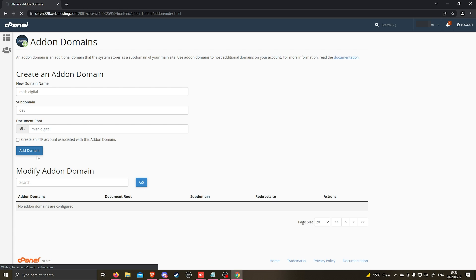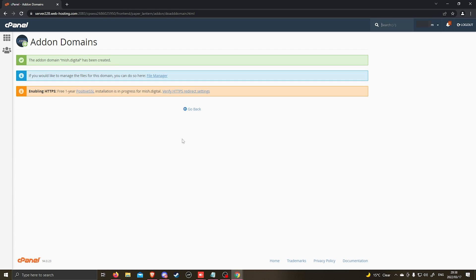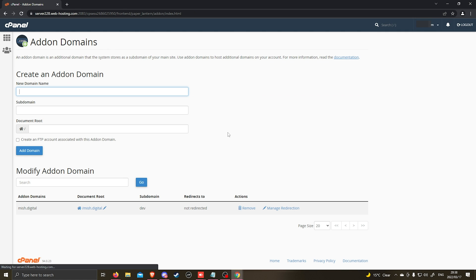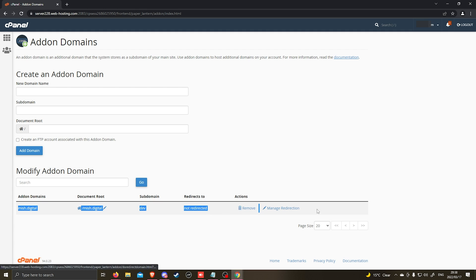You'll click add domain and then once it's done you'll see that the addon domain has been created. You can click go back and you'll see that the domain is now here.